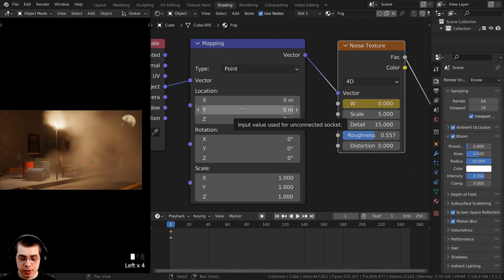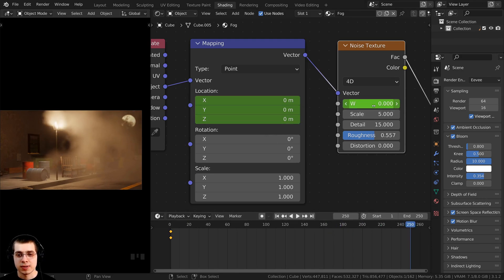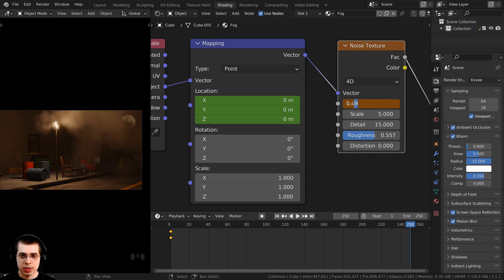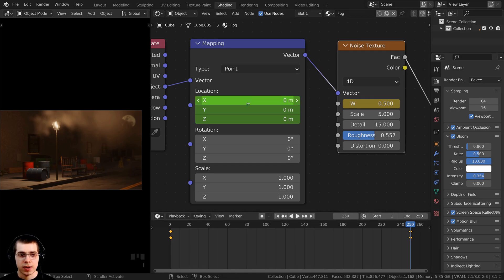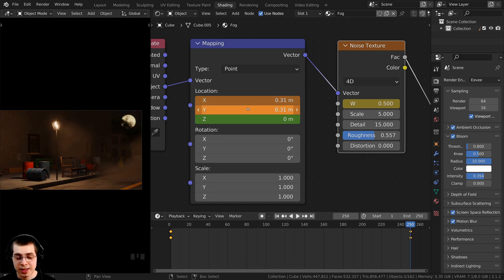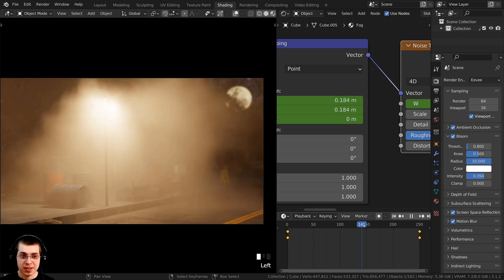Then drag to the end frame, around frame 250, and change the values — I'll hold Shift while dragging for finer control and set W to about 0.5. Once I've set a value I like, hover the mouse over it and press I again to insert another keyframe. I can also change the location values and insert keyframes for those. Now I can scrub through the timeline and see the fog is animated.